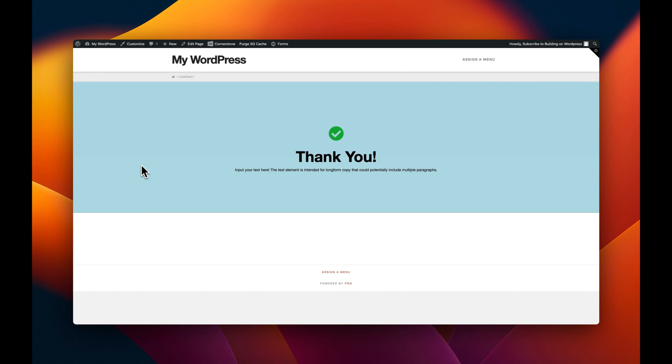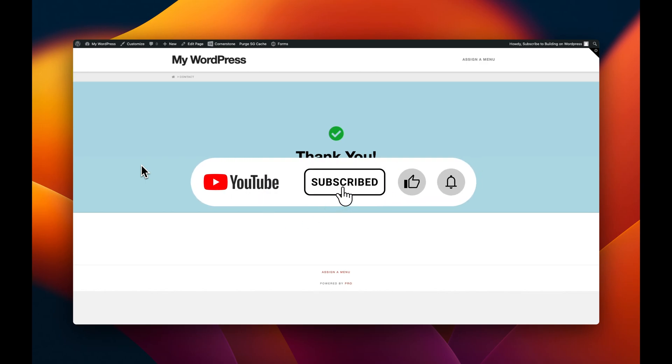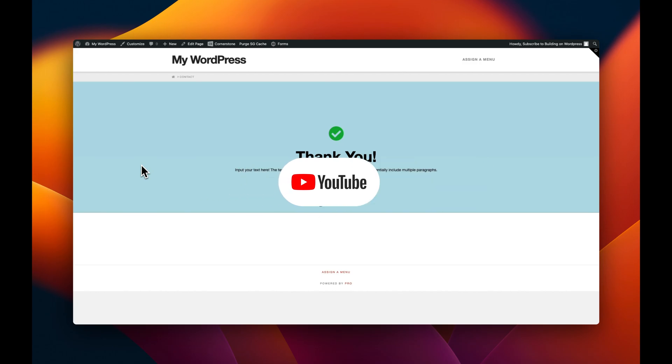Obviously you'd want to add your own styles, but hopefully this helps point you in the right direction for adding a little bit of flair to your form thank you pages. As always, I hope you find these videos useful — don't forget to give this video a thumbs up and subscribe to the channel. I'll see you guys in the next video. Peace!